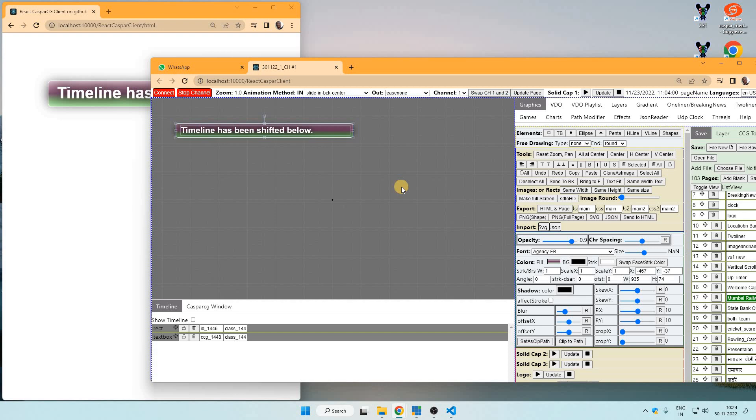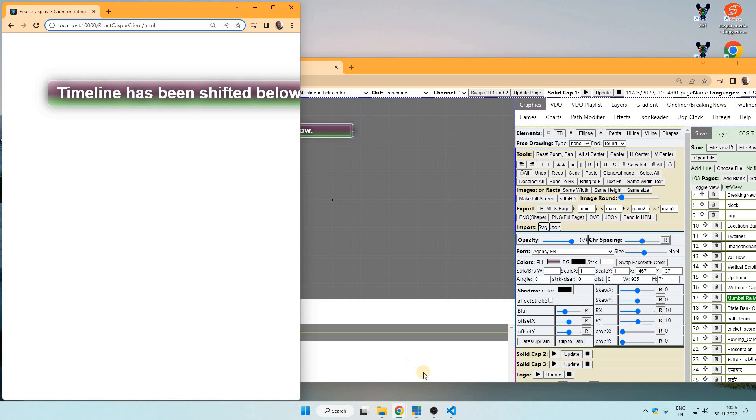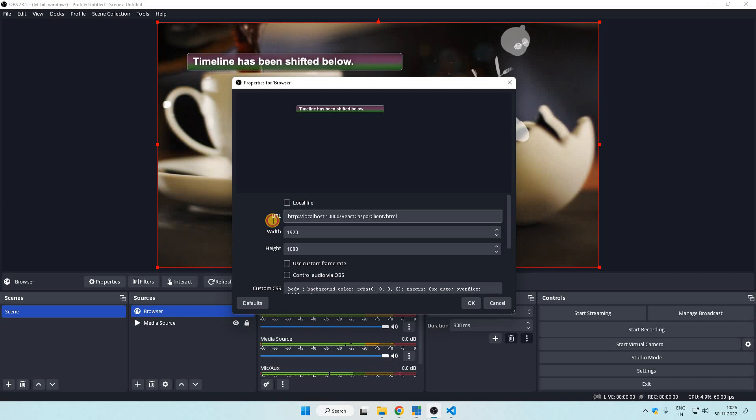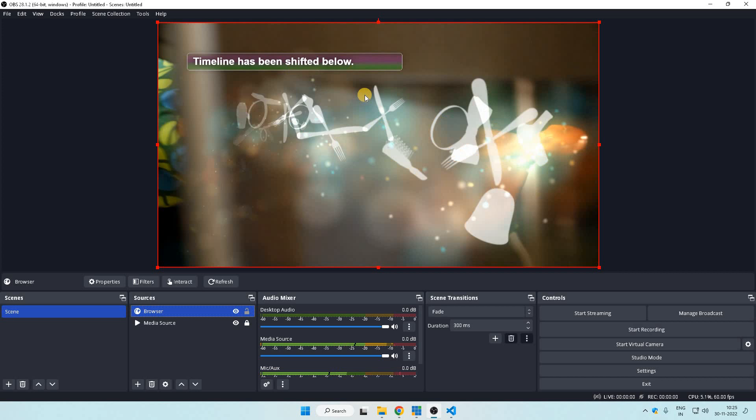Now how to use this in OBS or vMix? So this address is available and in OBS I have taken a browser input here and I am getting this output here.